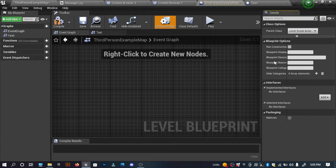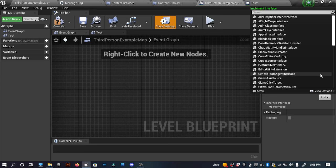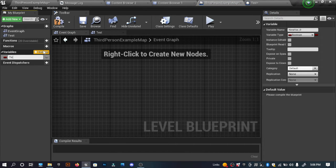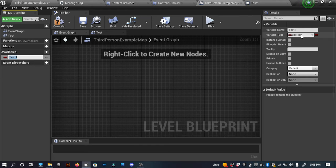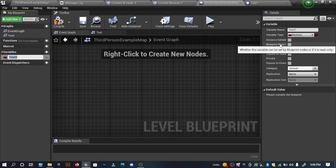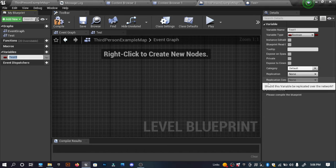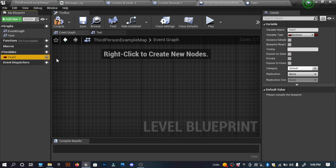If we click on Class Defaults, these are the defaults of this class. If we select Class Settings, we can edit our class — like editing the parent class — and we can add Blueprint Interfaces. To give you a quick look at the Details panel, I'll make a new variable called 'test1'. Here you can see the variable name, variable type (boolean), instance editable, tooltip, and expose on spawn. I'll be teaching every single option when we get to the variables section. For now I'm going to delete this variable.